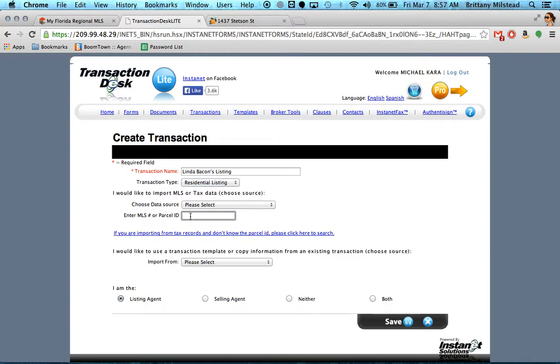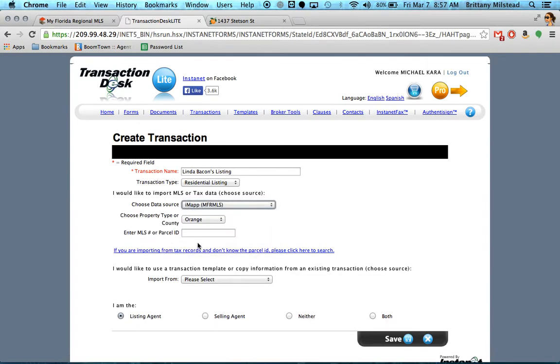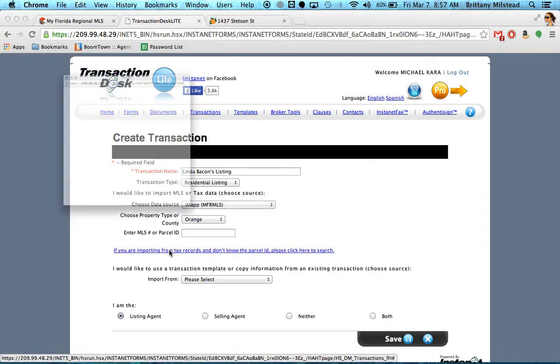Now here, if you already know the MLS number or the parcel ID of the property you're completing paperwork for, you can fill this out here. It's easier sometimes just to do a search. So I'm going to search IMAP and click this link.